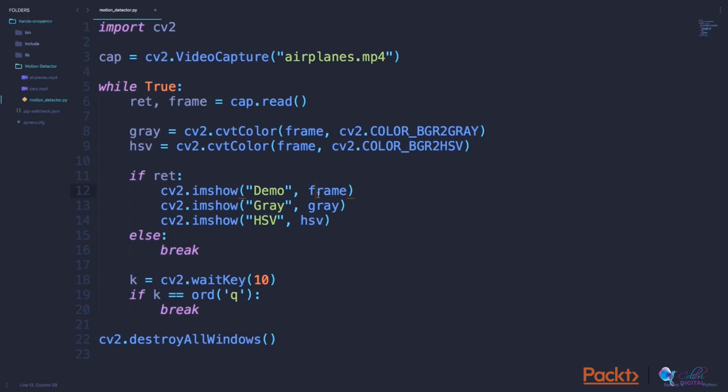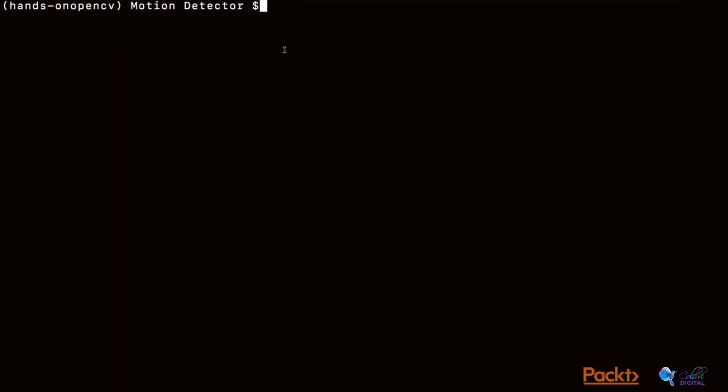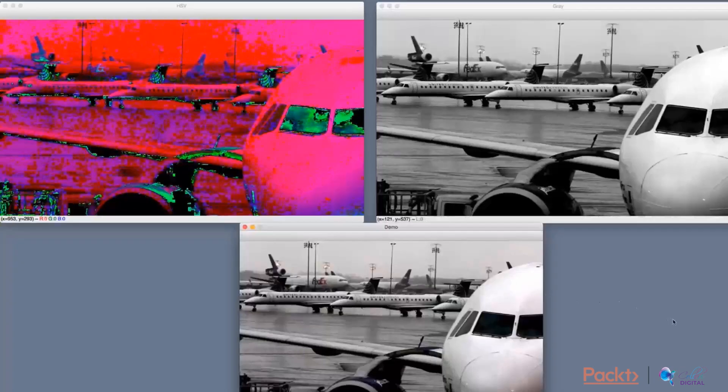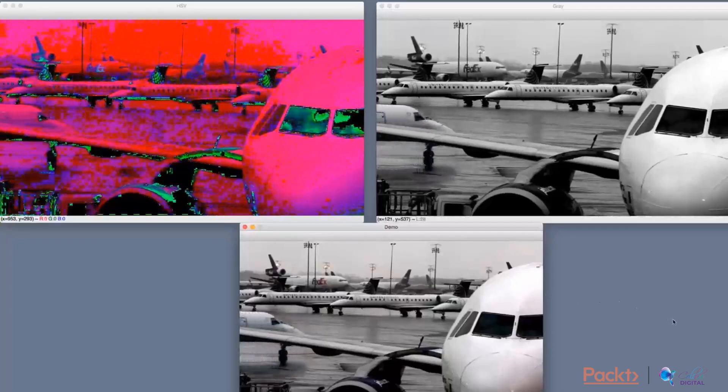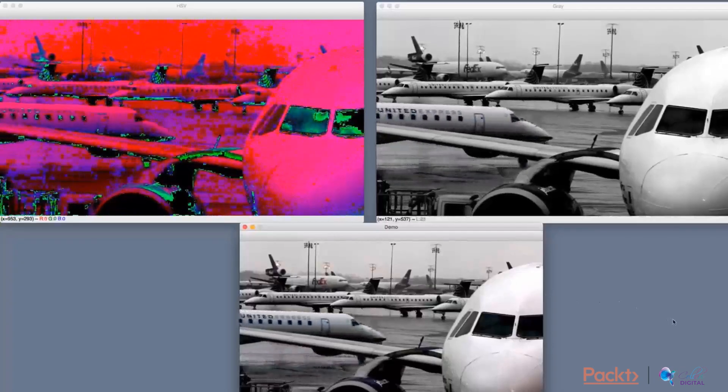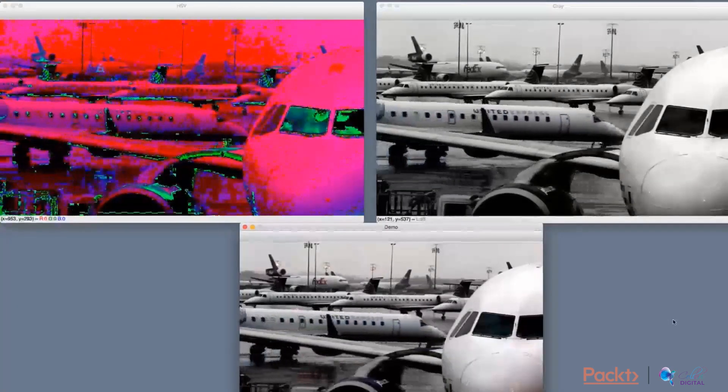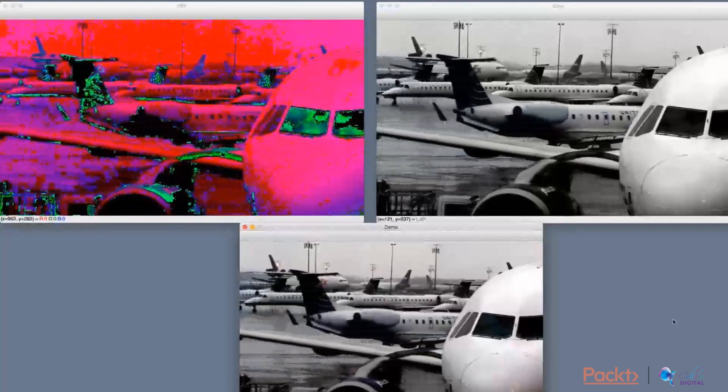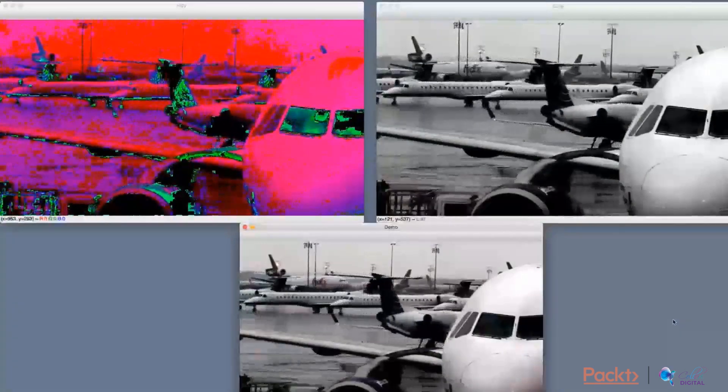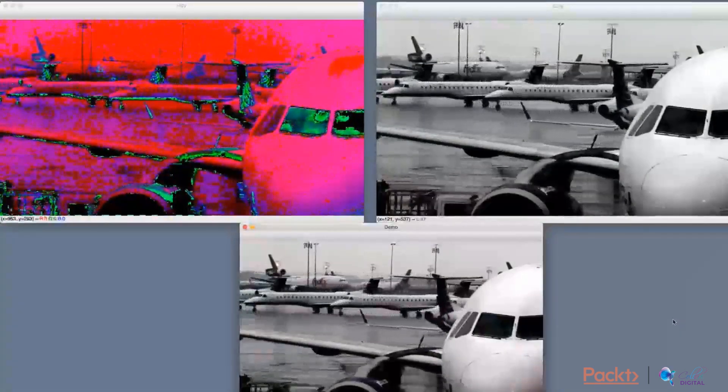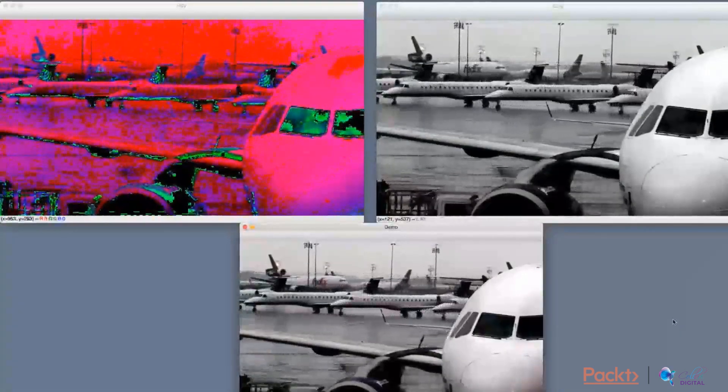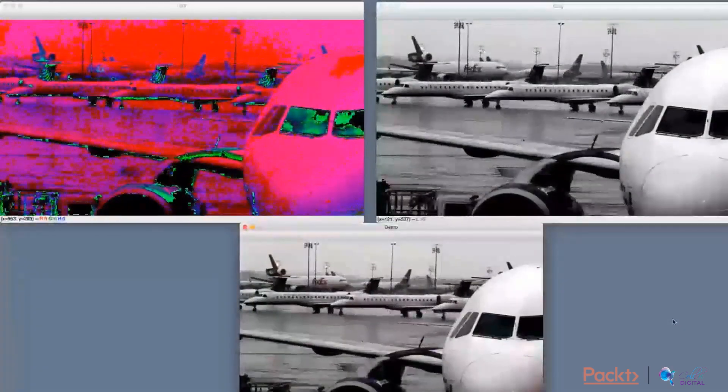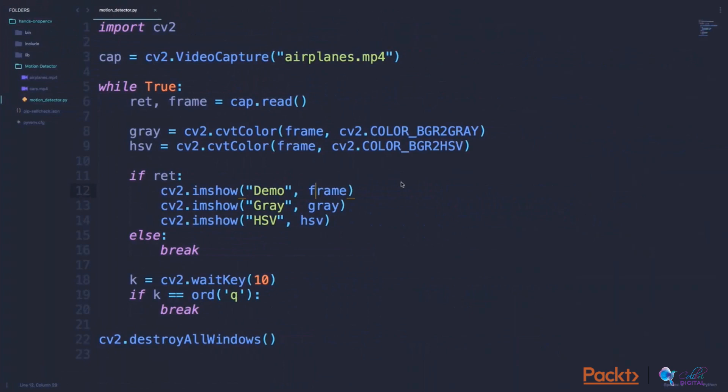So let's run this code and see what we get. As we can see, there were three windows: one for HSV, one for gray, and one for the normal image. You might be seeing that there was not a big difference between the gray image and the actual image, but if you look closely, there were some colored elements which were grayed out.